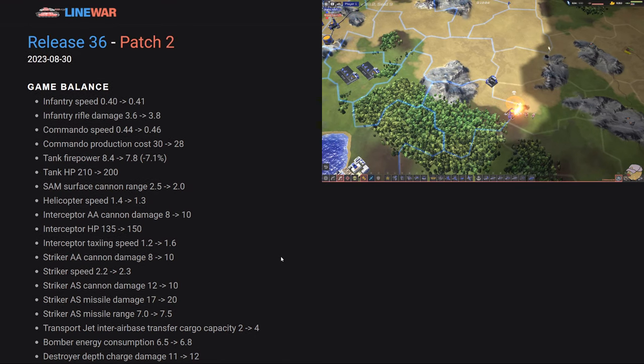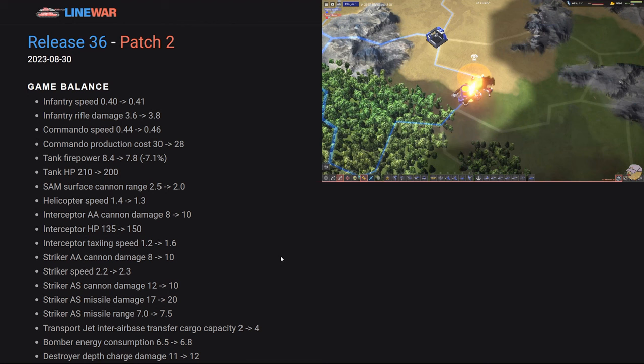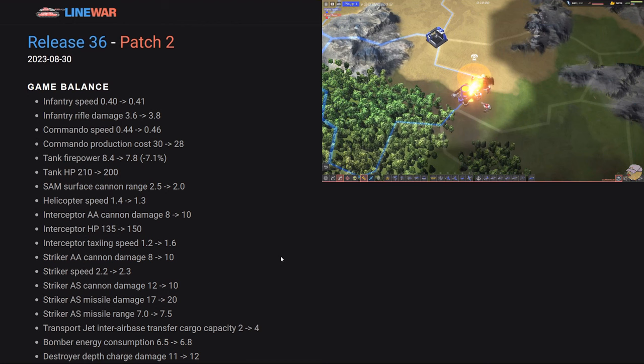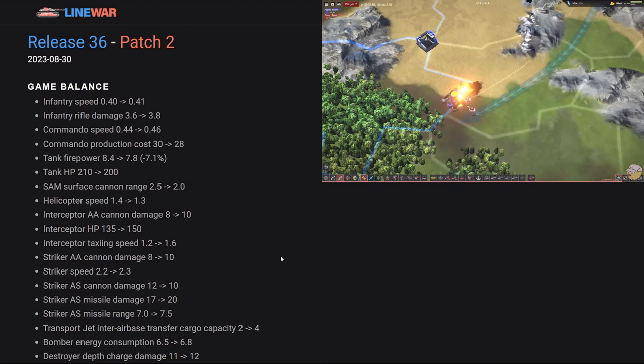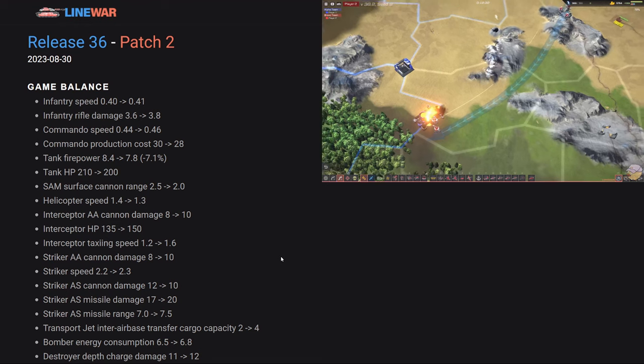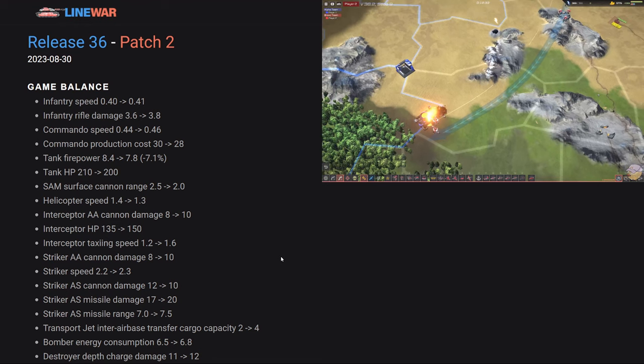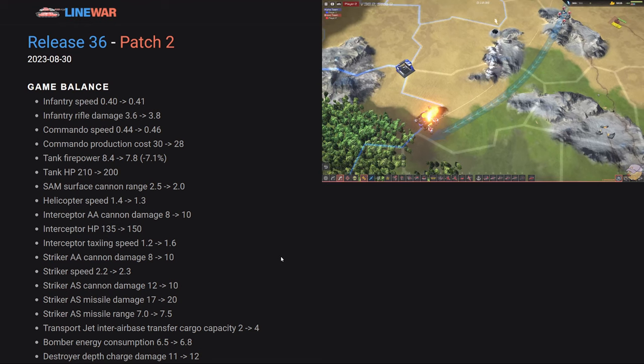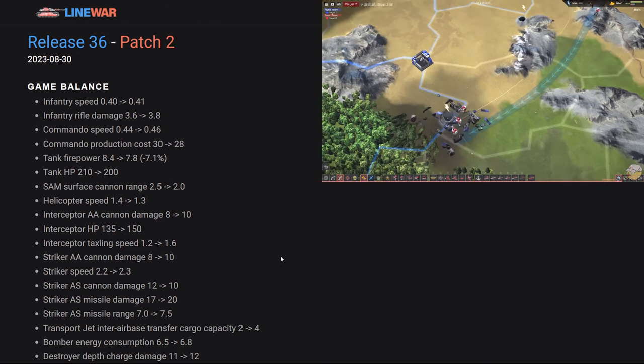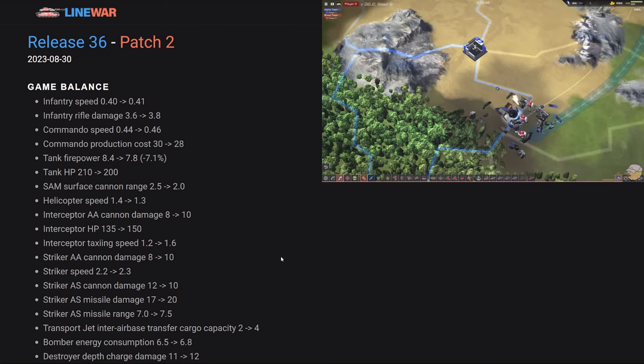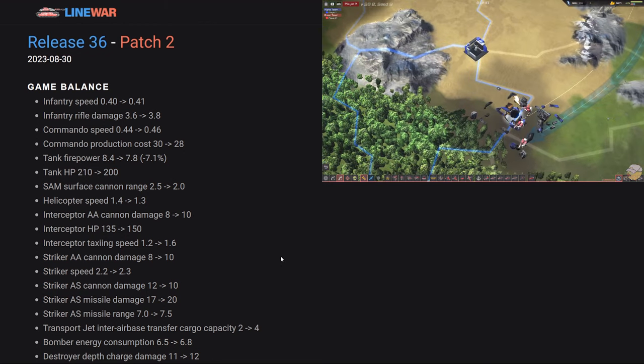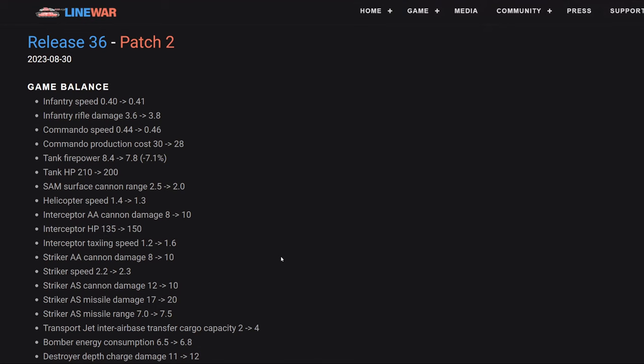At this point, commandos won't be able to be as effective in running around behind enemy lines and sniping buildings necessarily, just because the single building now gives visibility. So before, if you heard commandos shooting at your buildings, you'd have to visually check each one of your buildings to see which one is actually starting to take damage because the commandos might be invisible. That will no longer be the case, which will probably help clear out those commandos.